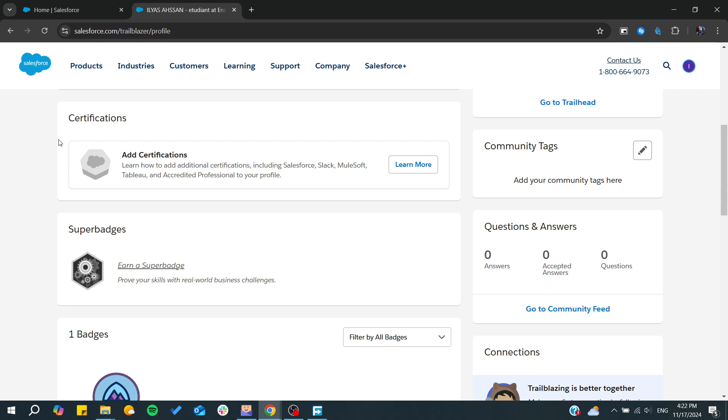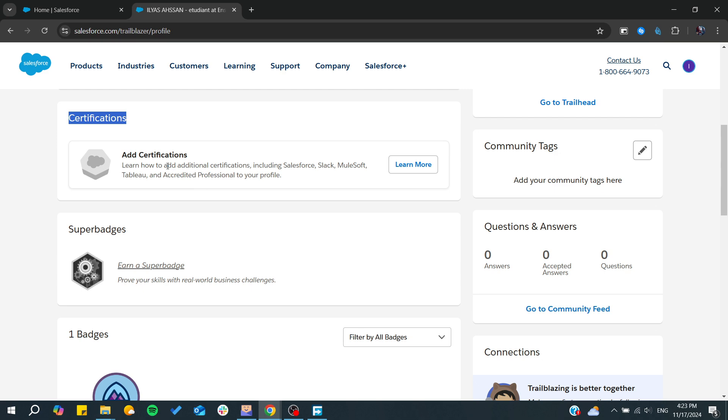If you have a certification that you have just earned in the Salesforce Trailblazer or the Trailhead community, you can click on it and you will be able to have some options when you earn it to share it in LinkedIn.